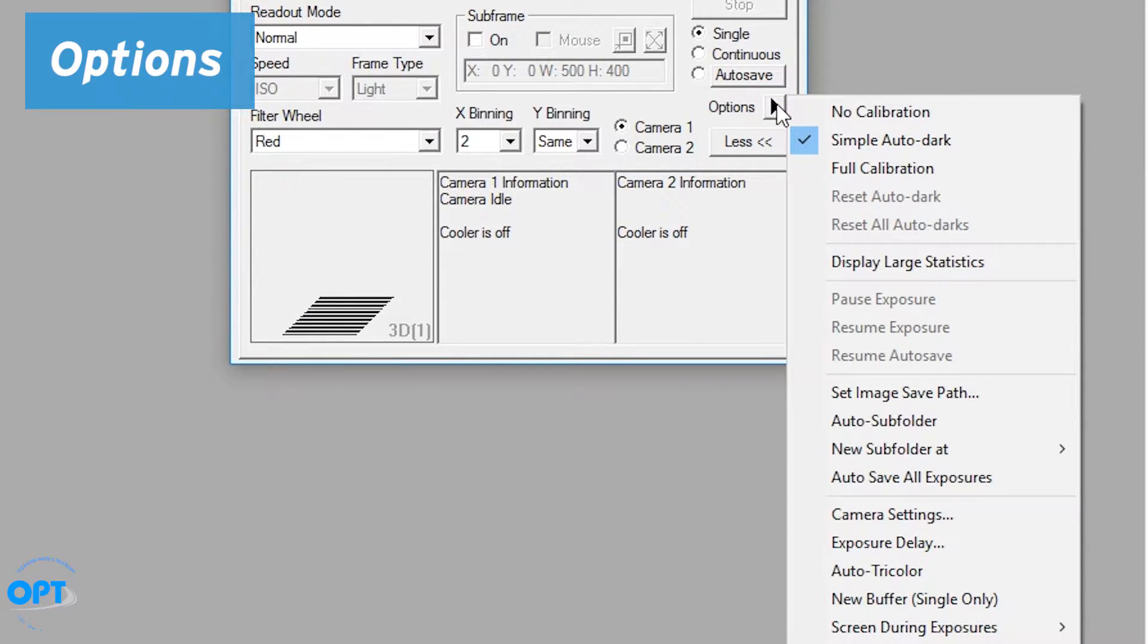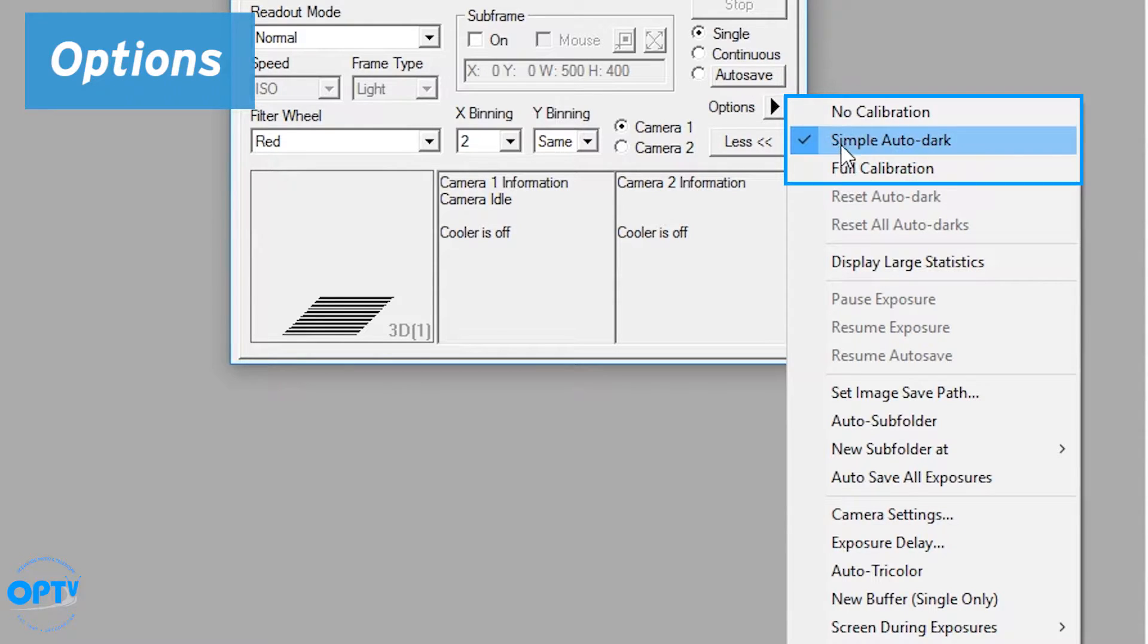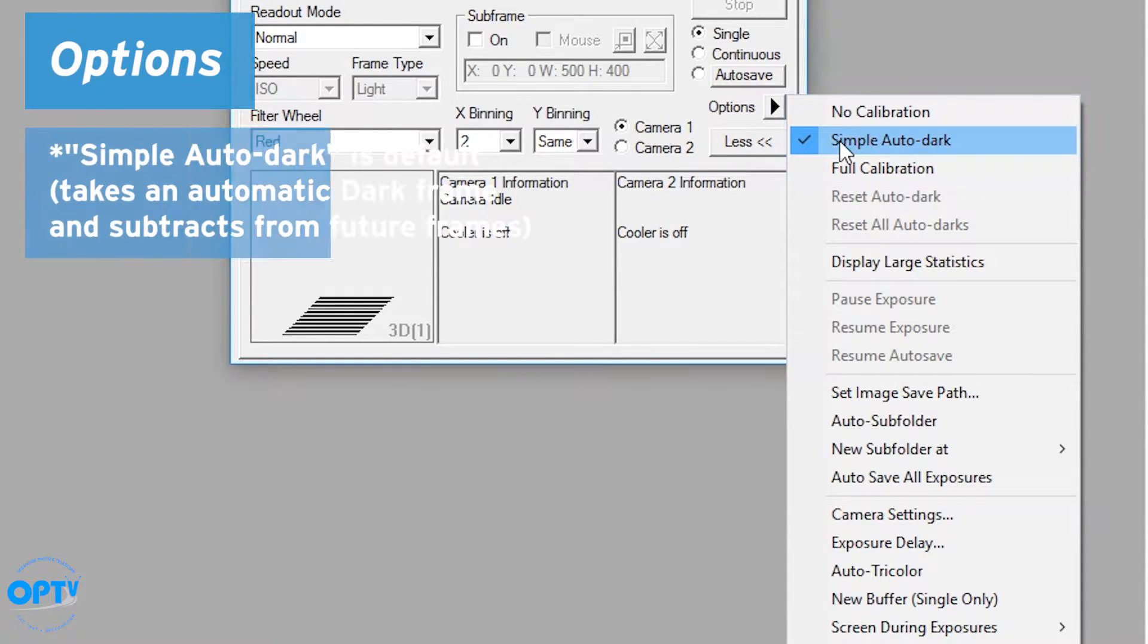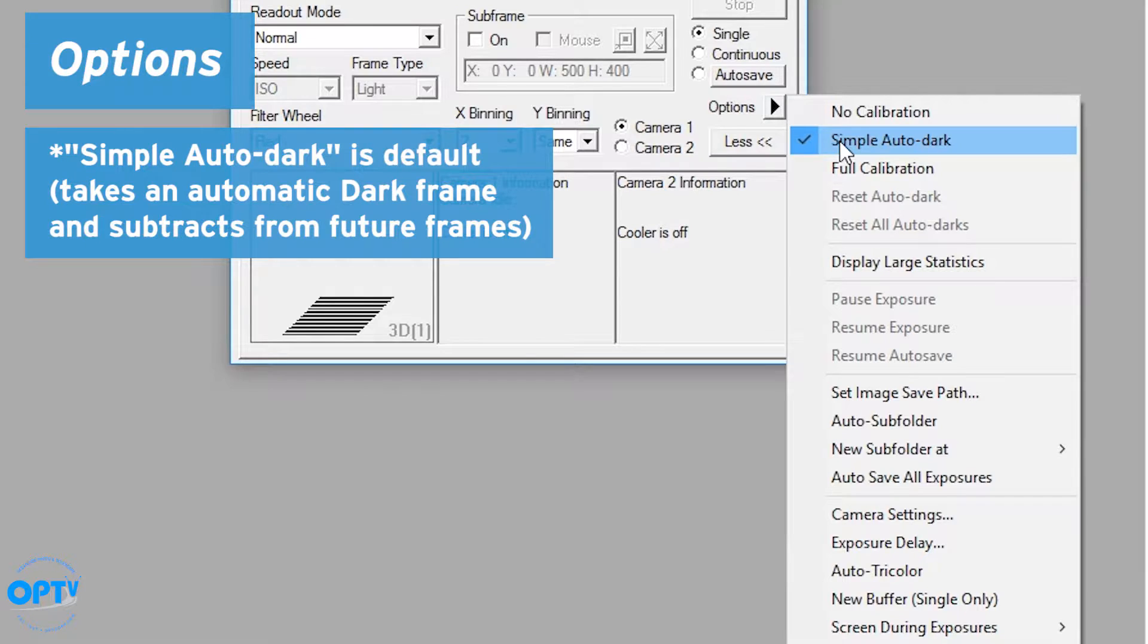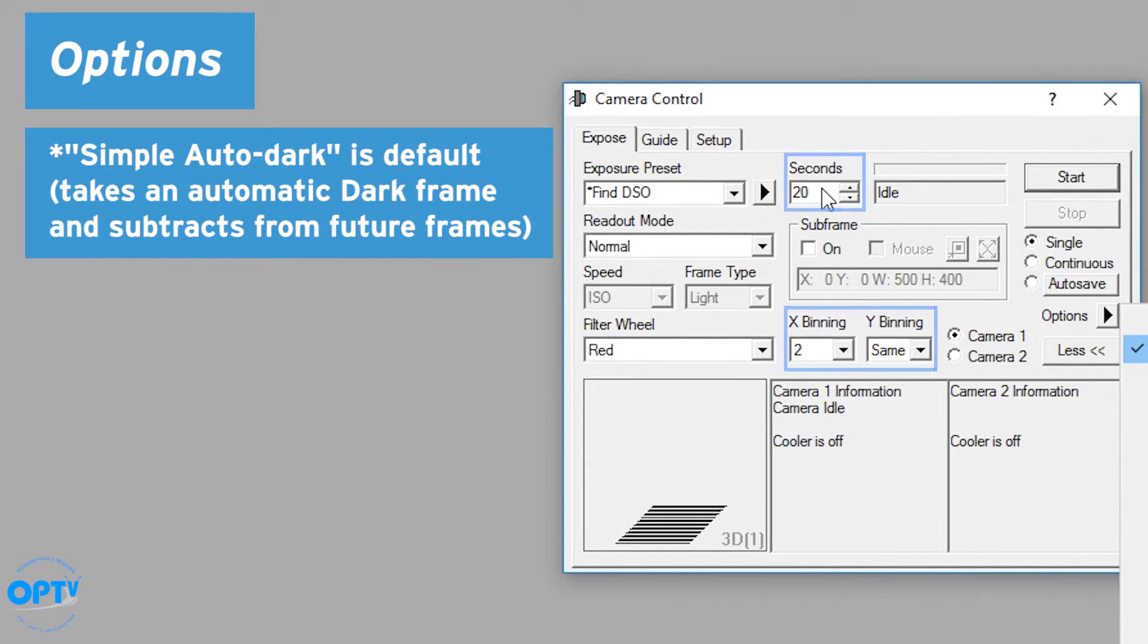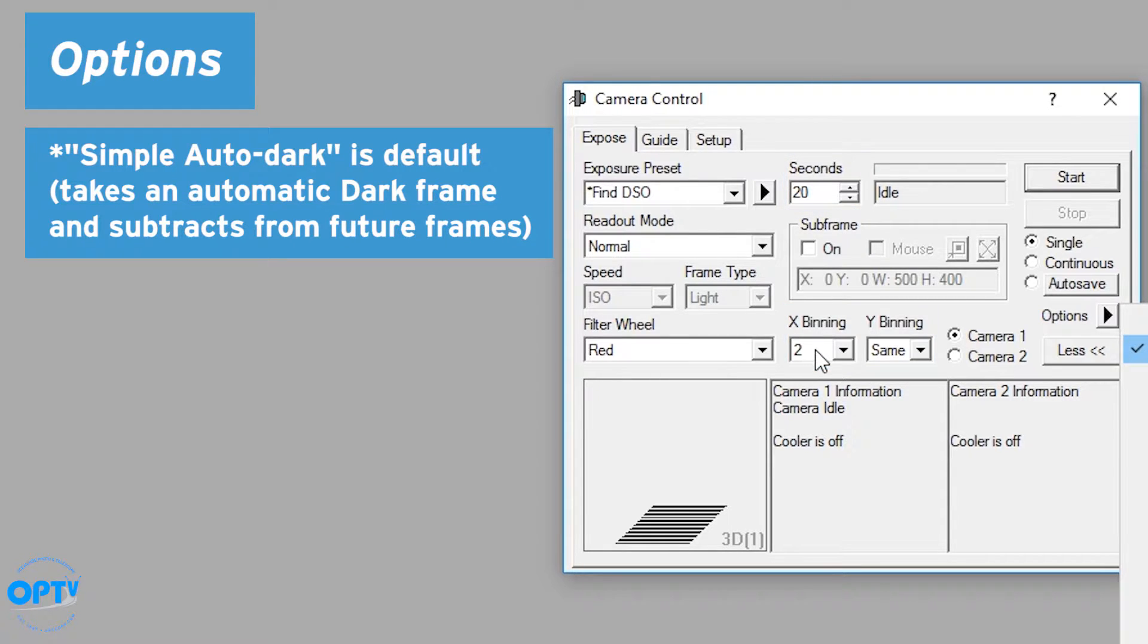If you go to options, you'll see that there are several options here for setting up single exposures. Usually by default, you have what's called Simple Auto Dark. That means the first thing that Maxim DL wants to do is take a dark frame, it will save that information, and then subtract that from future frames of the same exposure time. So as long as I keep my exposure at 20 seconds and my binning at 2, it will reuse that dark frame to clean up the images.